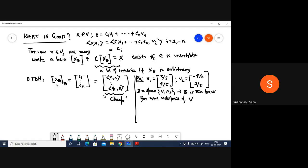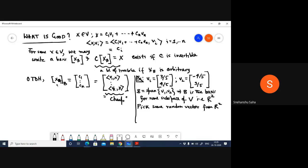I'll just pick some random vector from R², say x = (9, -2). Now, if we need to figure out the change of basis matrix — in normal circumstances, I would need to take the inverse of the matrix whose columns are V1 and V2: columns (3/5, 4/5) and (-4/5, 3/5). Imagine doing this in R^100 or R^5000 — that's a lot of trouble.